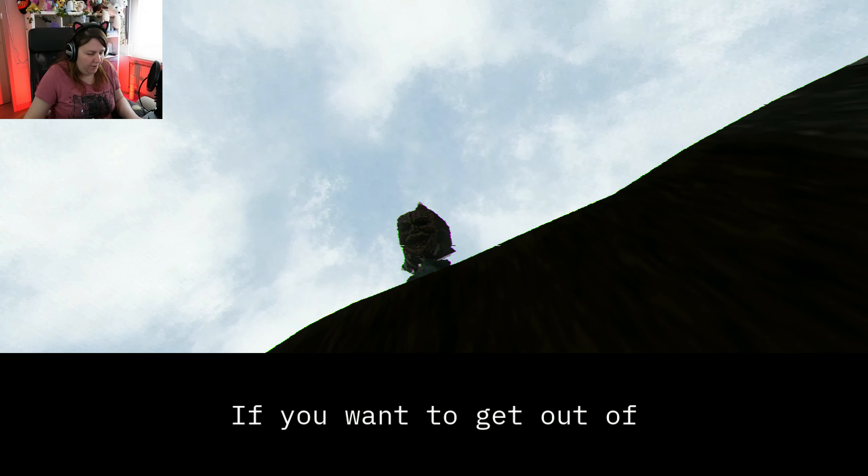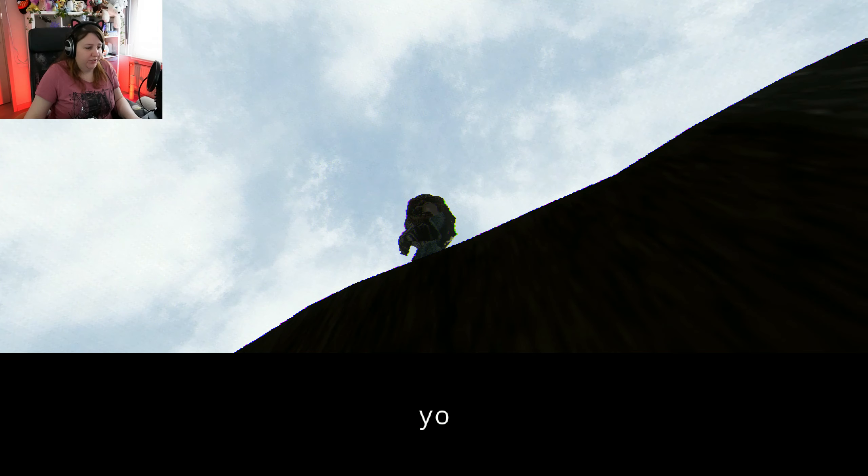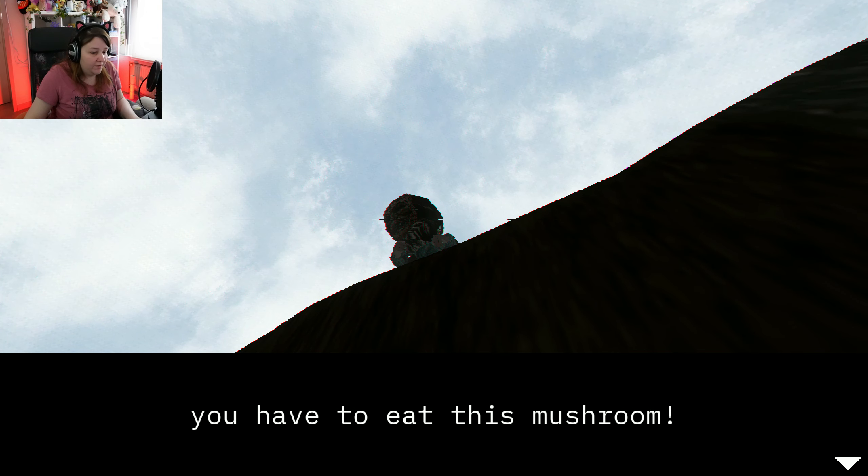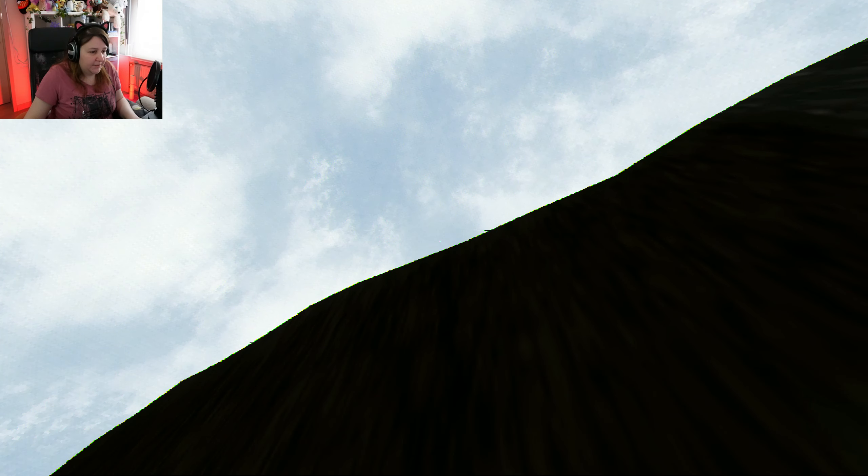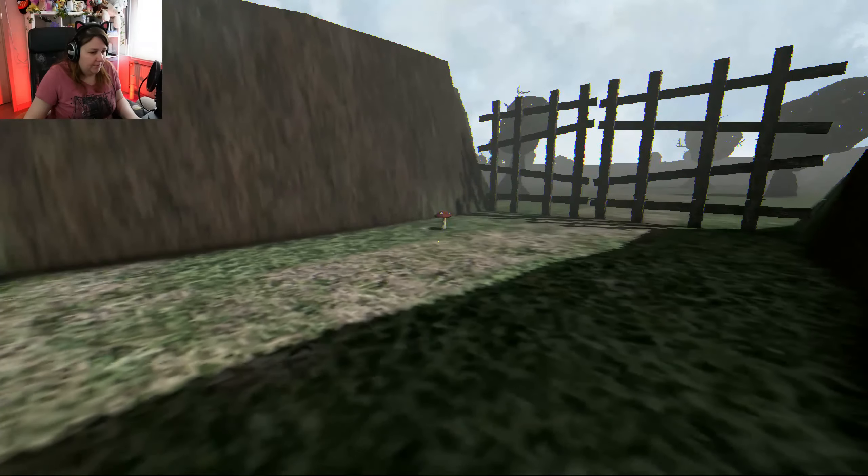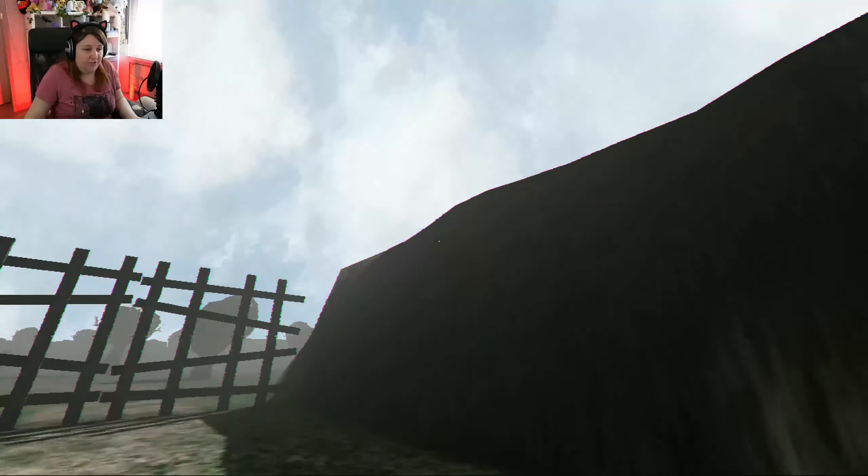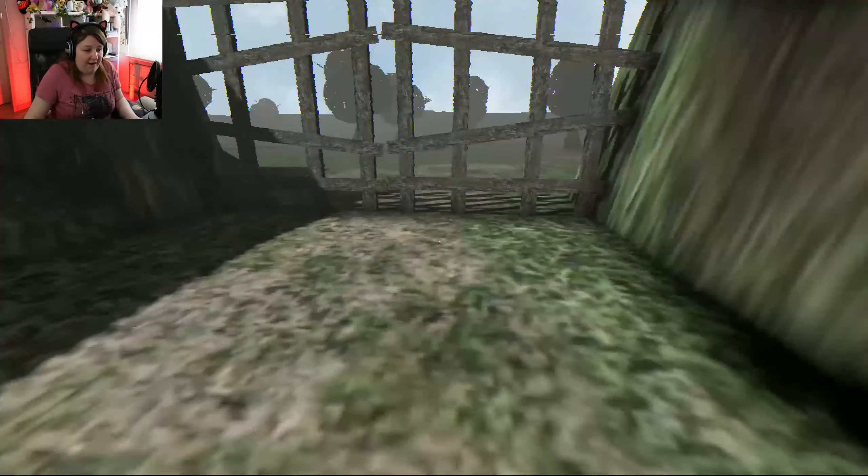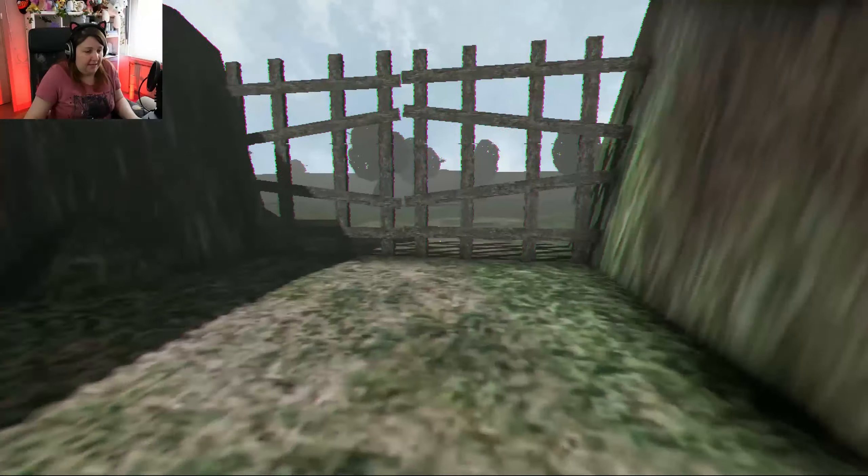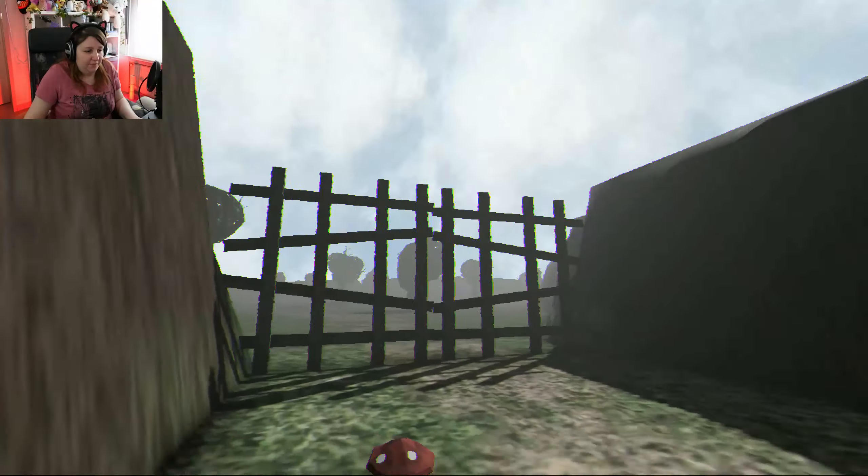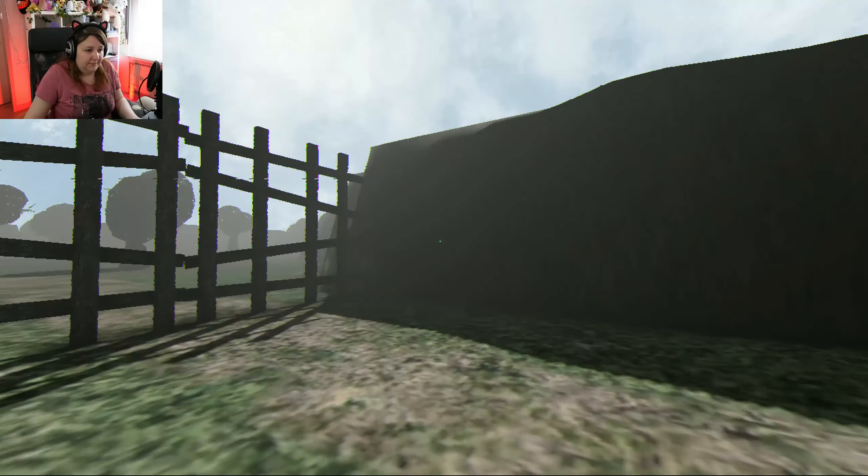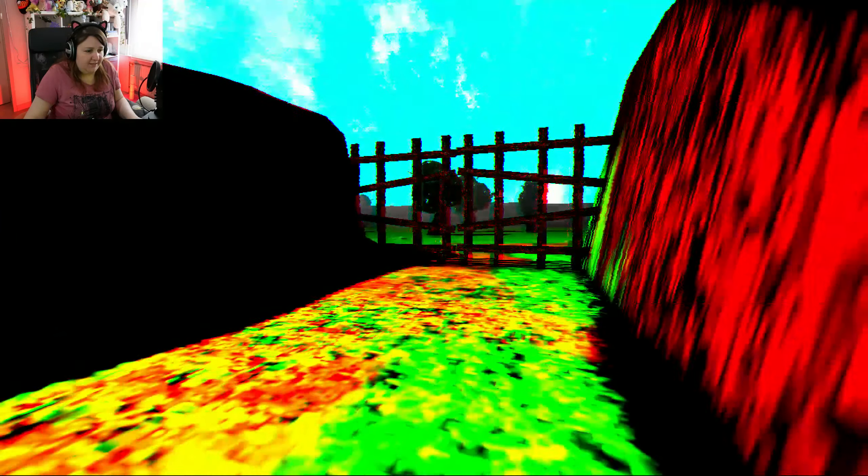If you want to get out of this cage, you have to eat this mushroom. What if I don't want to get out of this cage? What if I like it here? It's nice and cozy. I can climb. I am 100% sure I can climb. Okay, I'll do as you say.